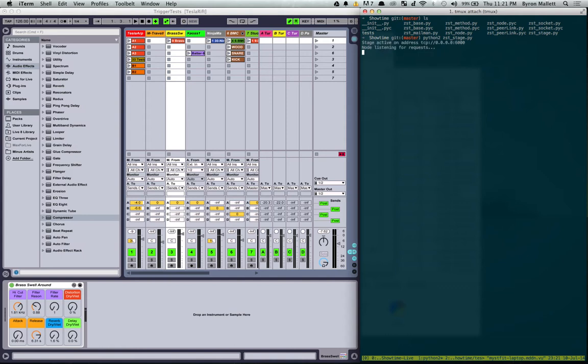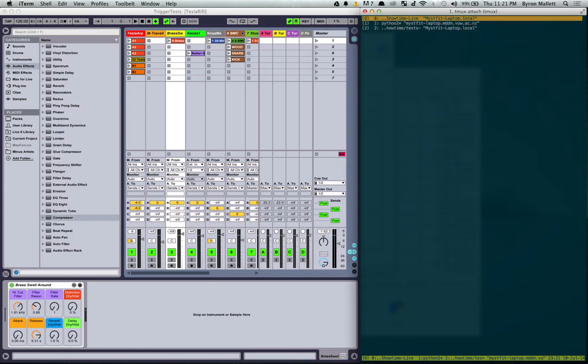OK, cool, so that's active on 0000, which is basically localhost for me. And so that stage is there running in the background.